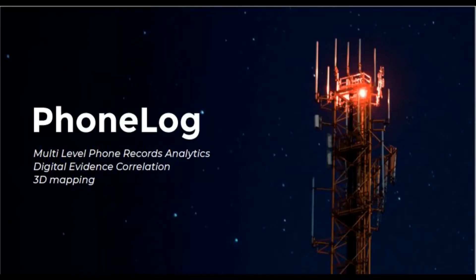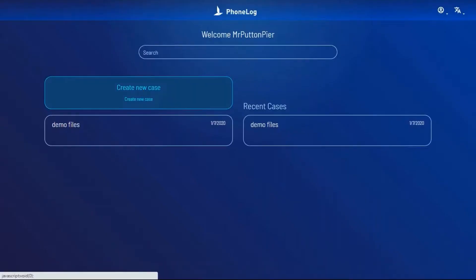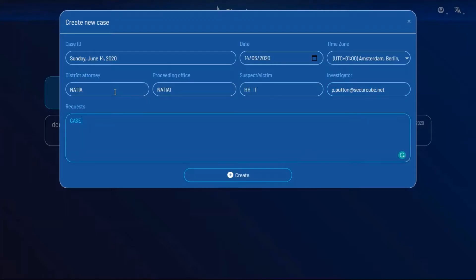Our first product is PhoneLog, a software that imports all formats of phone records and a wide array of other evidence to create a complete investigation.